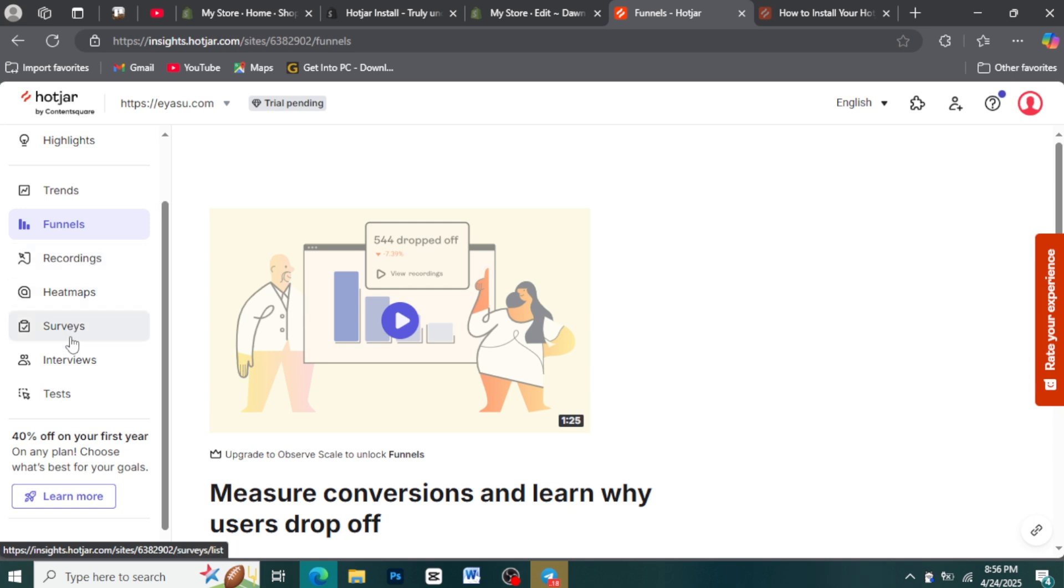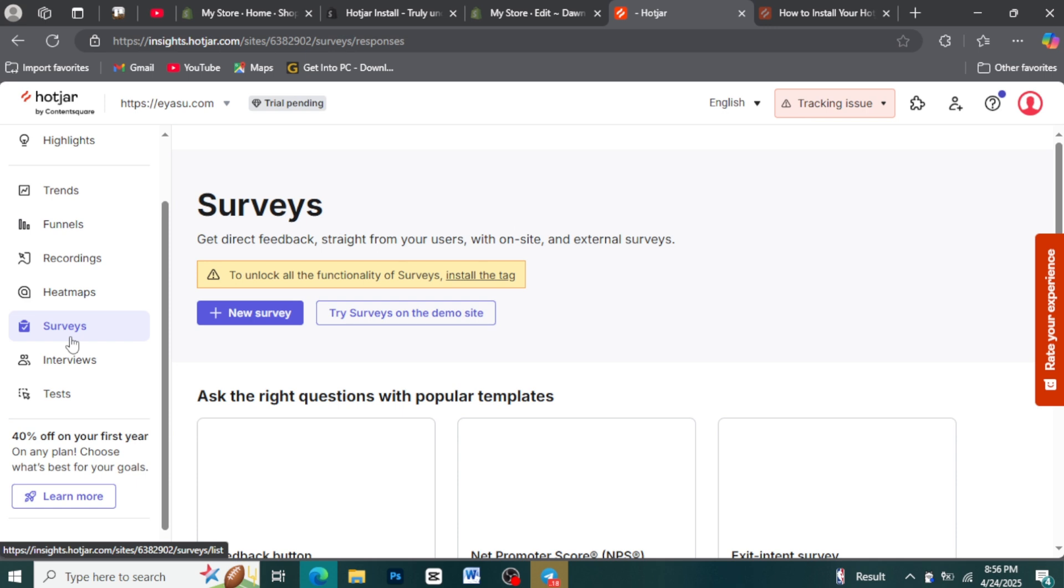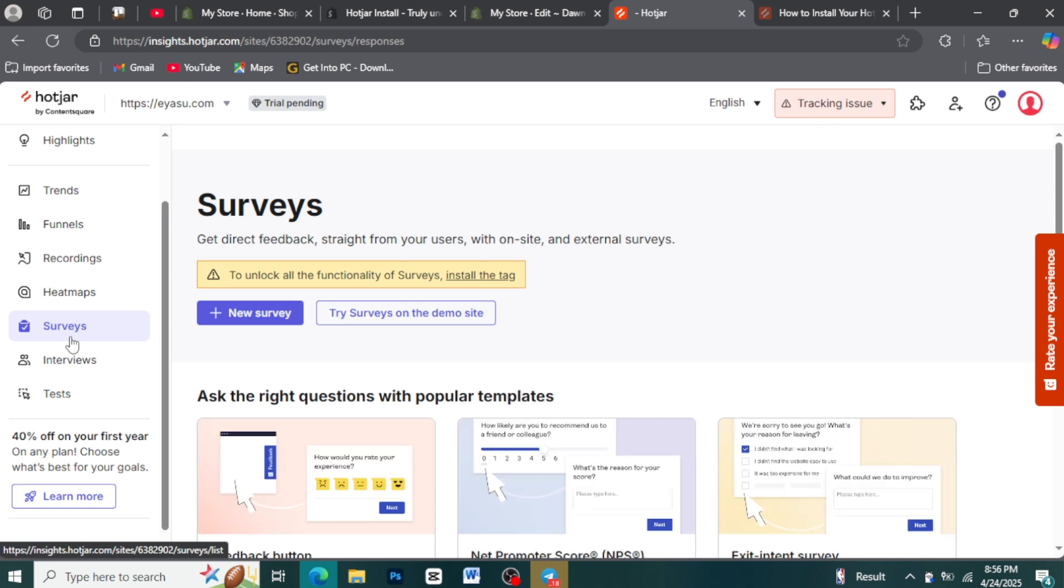Hotjar surveys enable you to gather detailed customer insights through multi-question forms. Embed them on your site or send via email to delve deeper into satisfaction, pain points, and suggestions. They provide richer, more comprehensive feedback than quick polls.